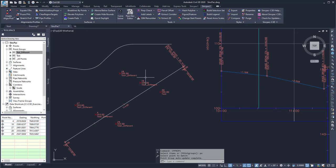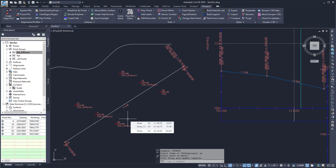And now all of those labels within that point group have been updated. So it makes it nice and easy to change them.